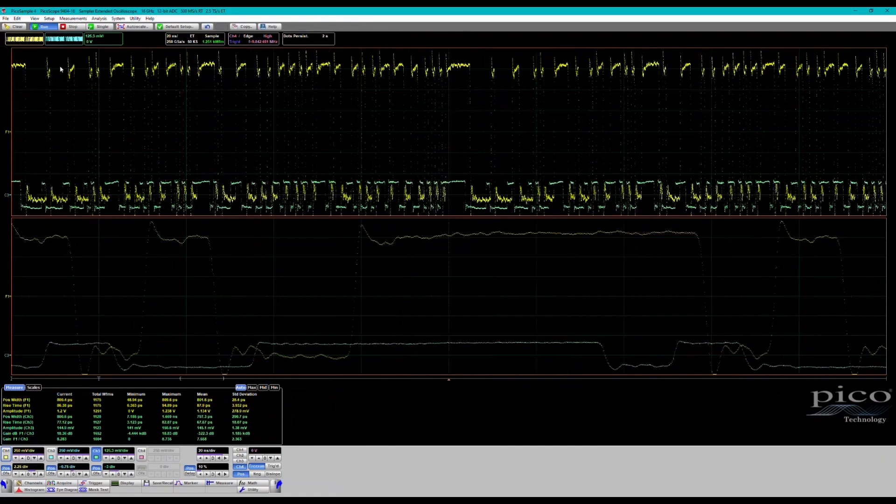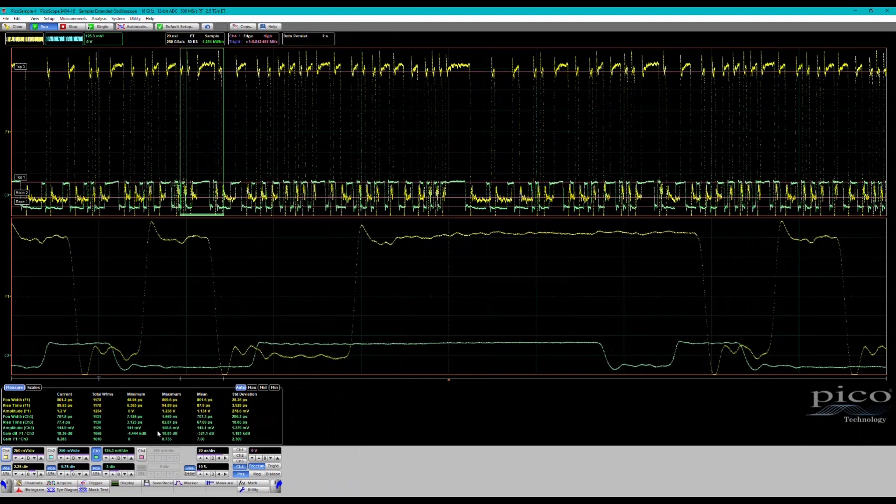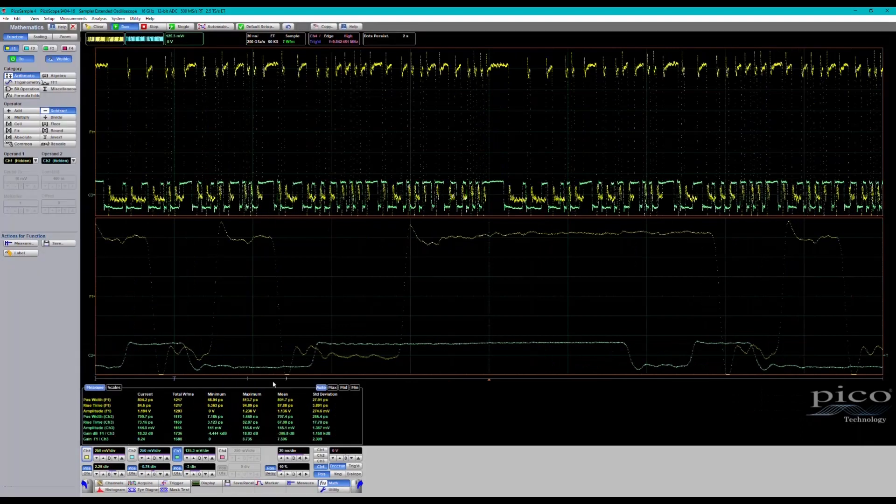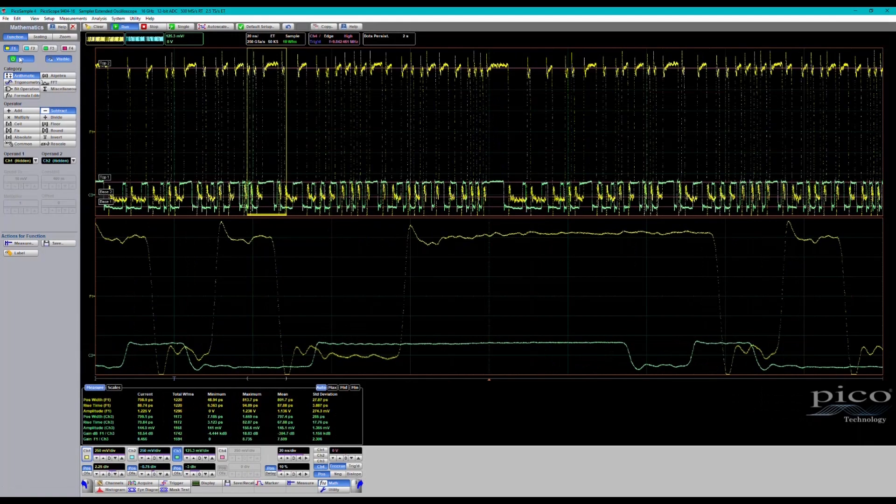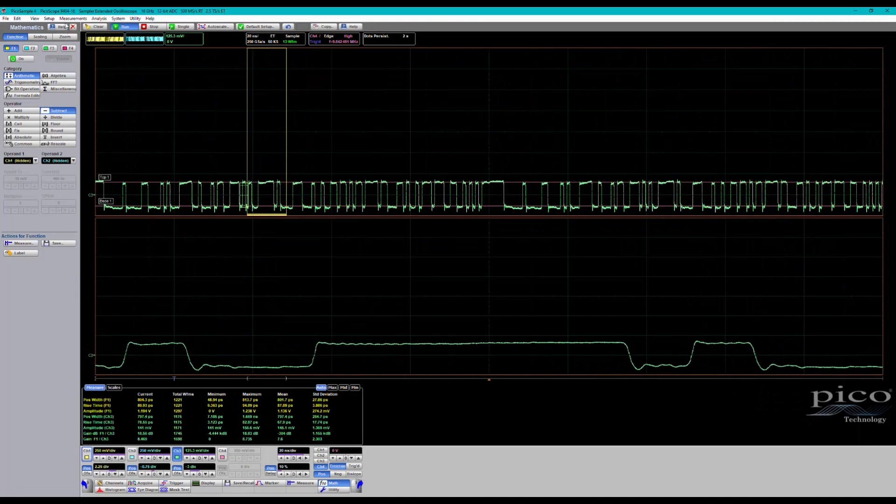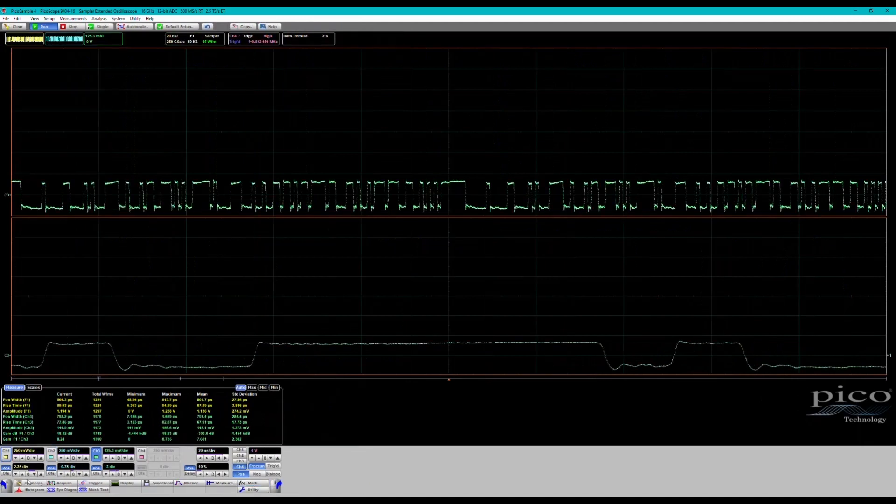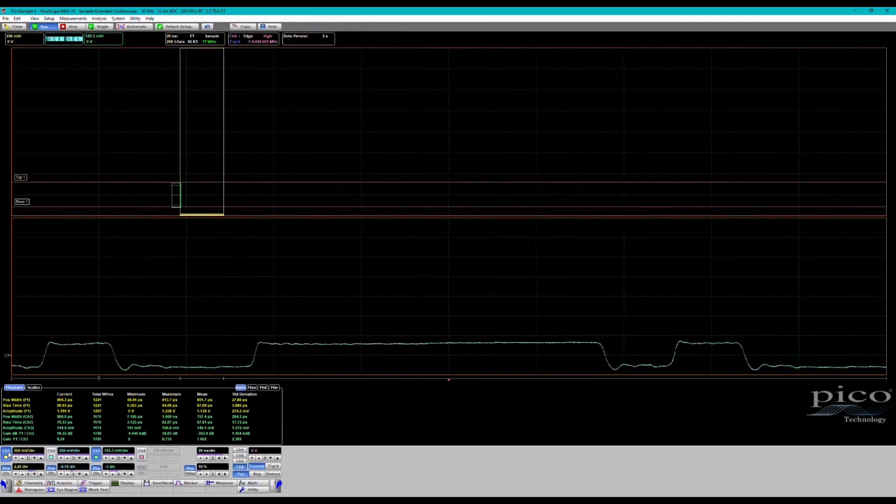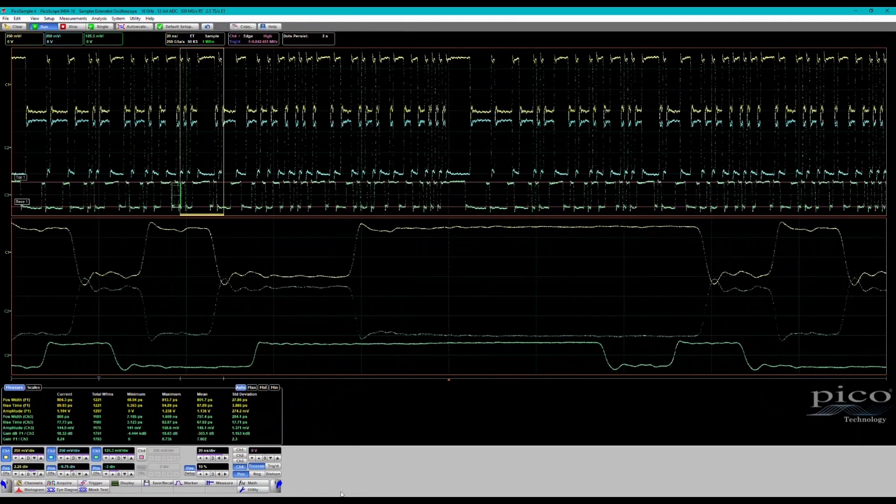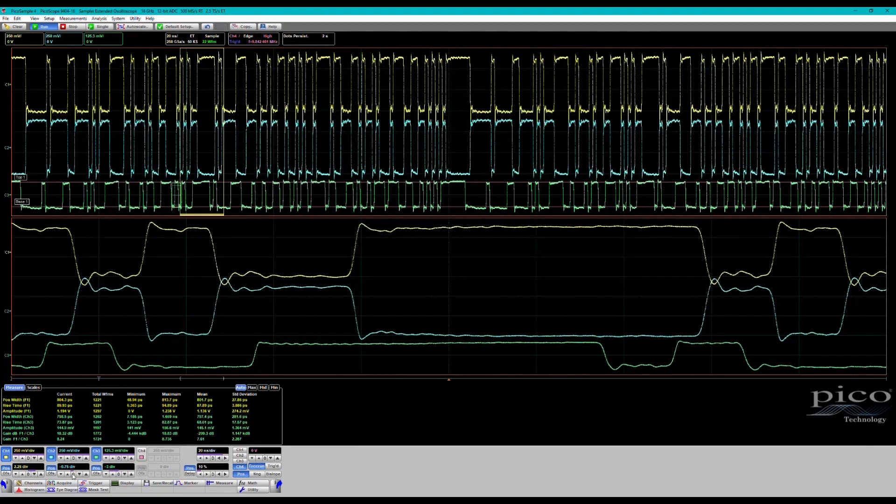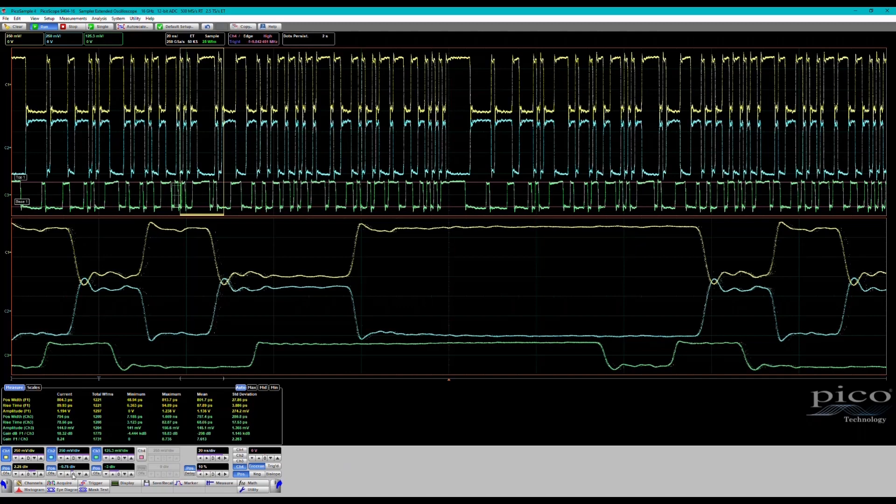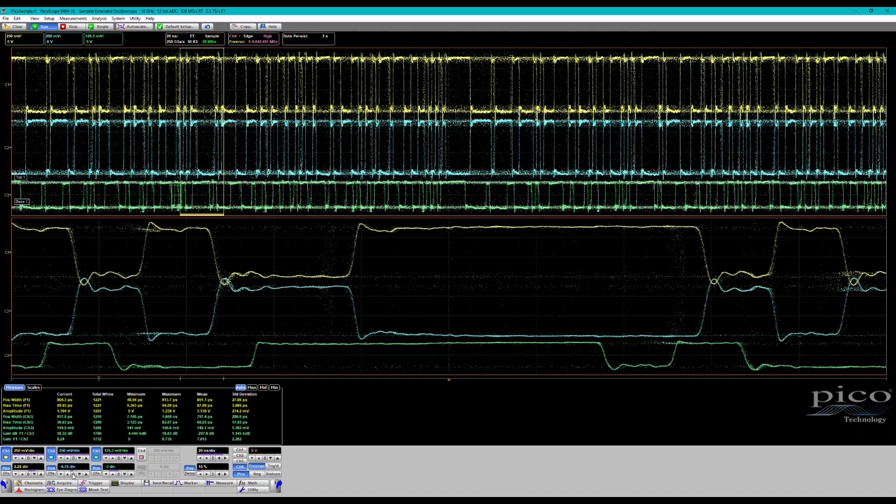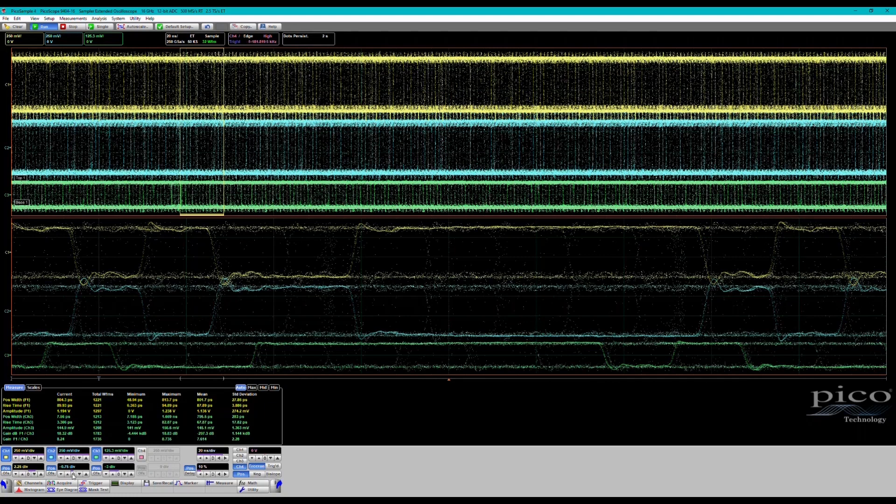Let's clear that measurement menu, let's clear the math, turn channel one and channel two back on, and let's change the trigger over from pattern to clock.